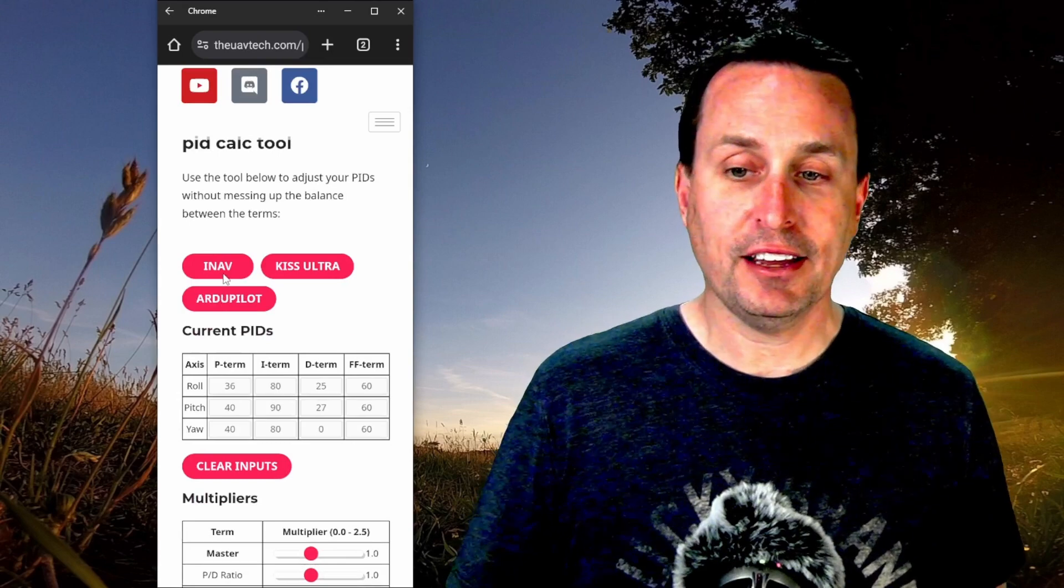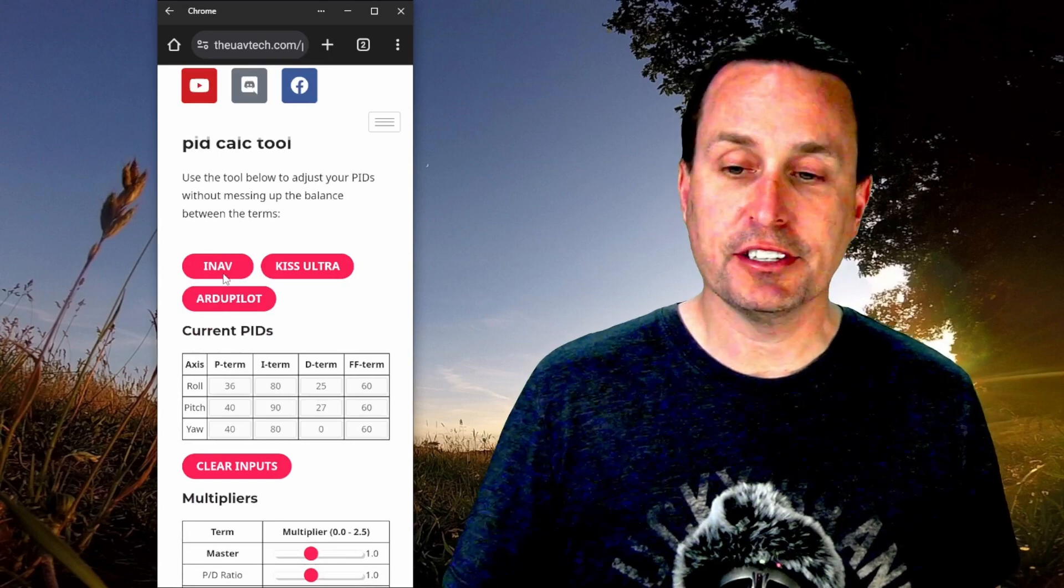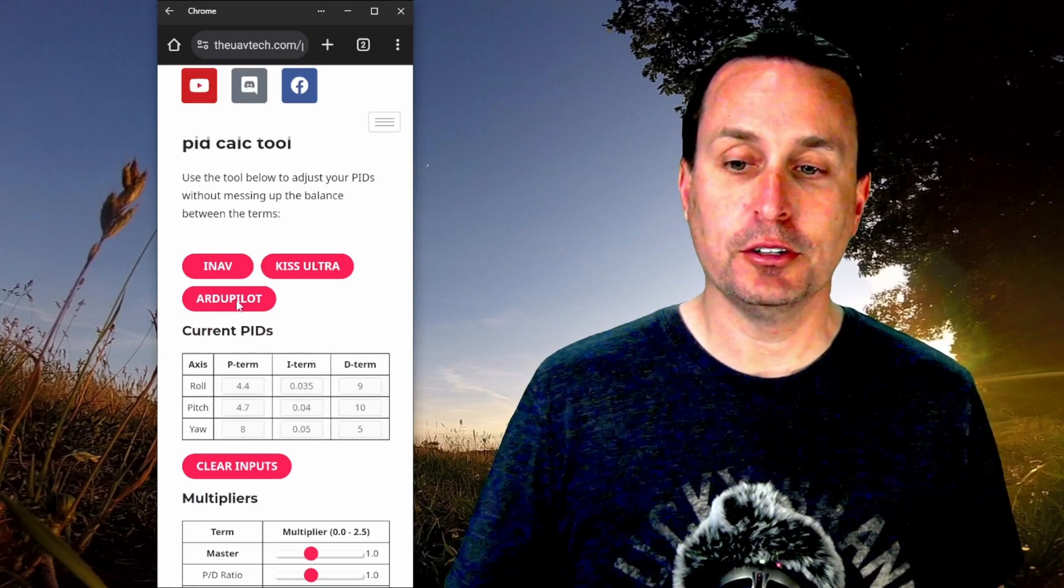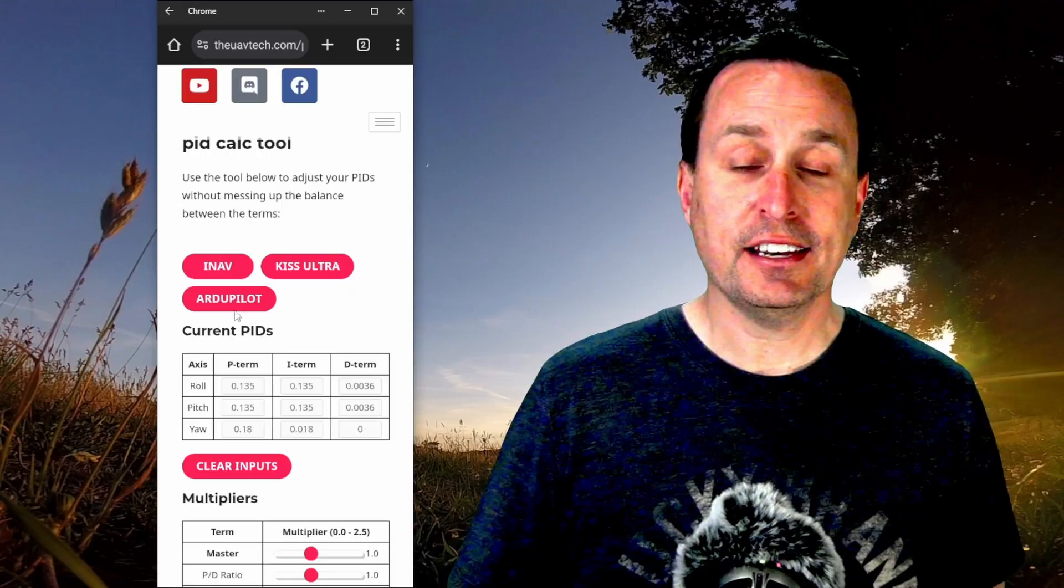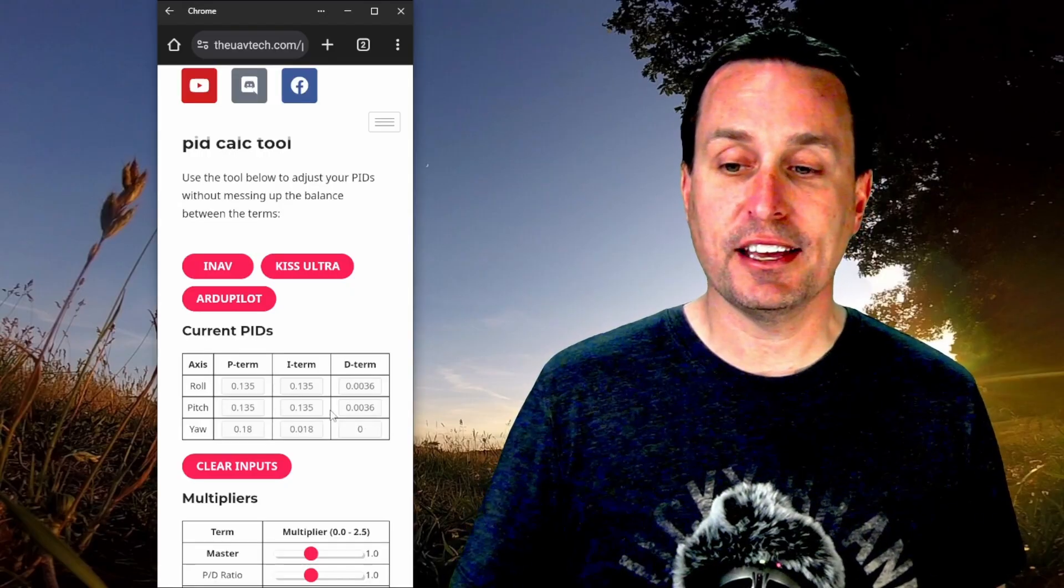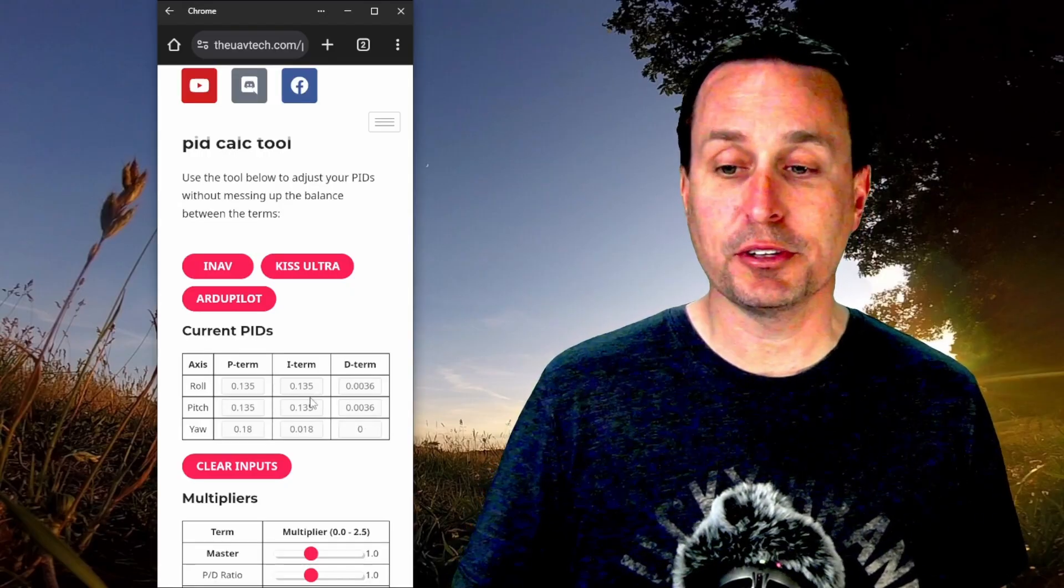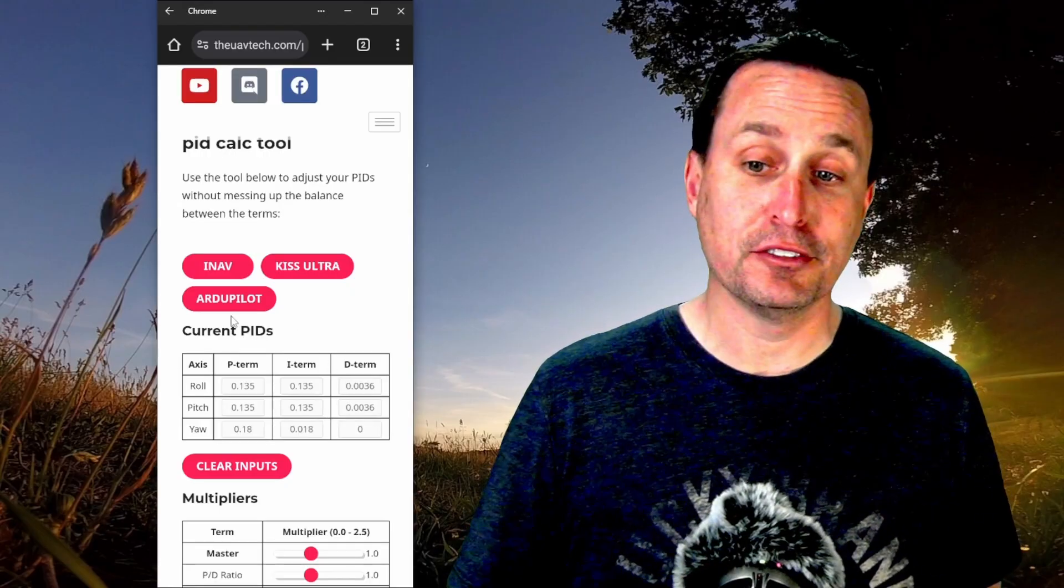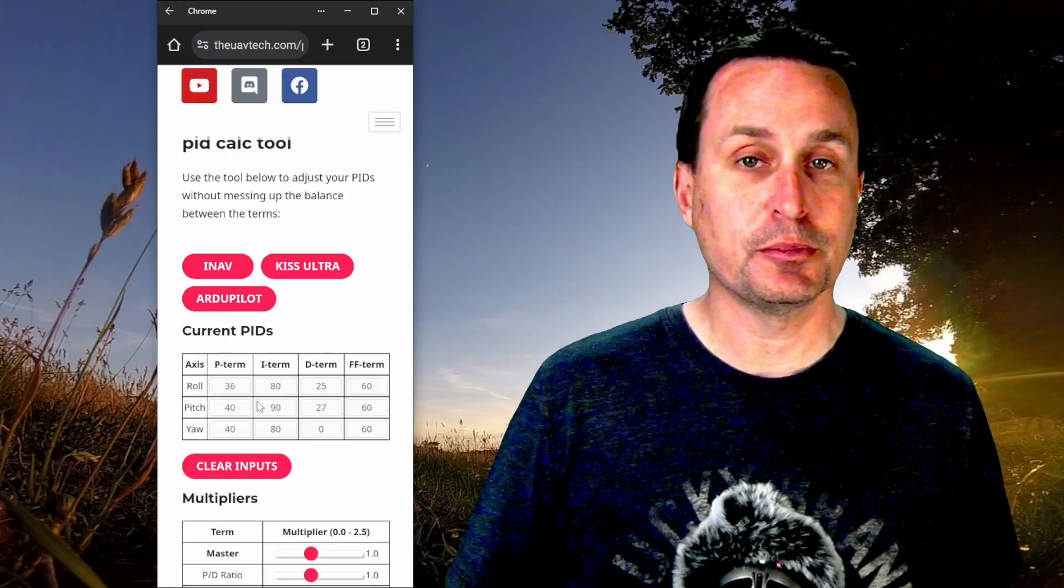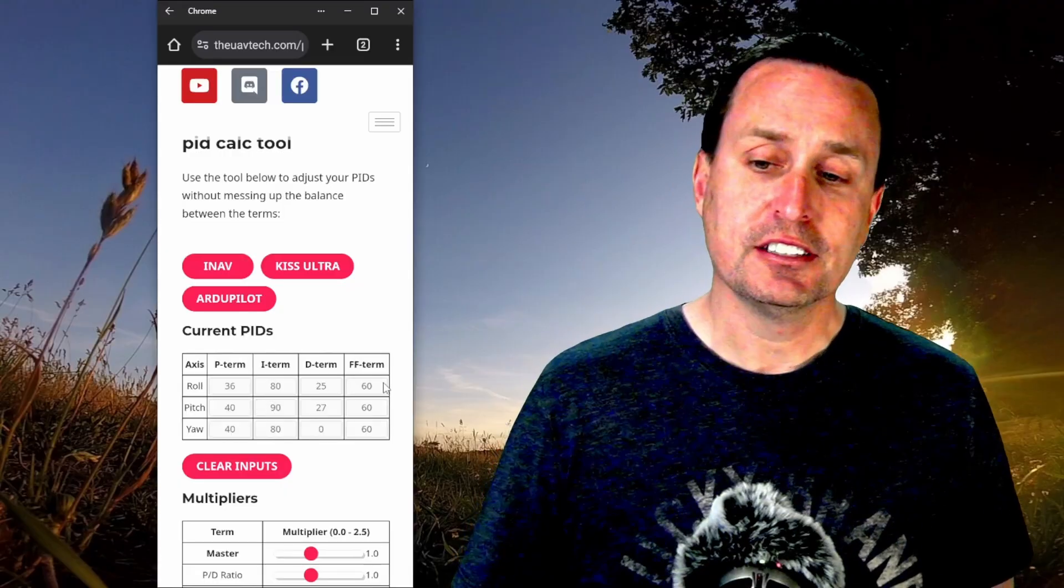What I have here right now is you can select iNav, KISS Ultra, or ArduPilot and that is gonna actually change the PIDs that are in here. So these are basically the defaults. So if you click on iNav, it's gonna put the iNav in.